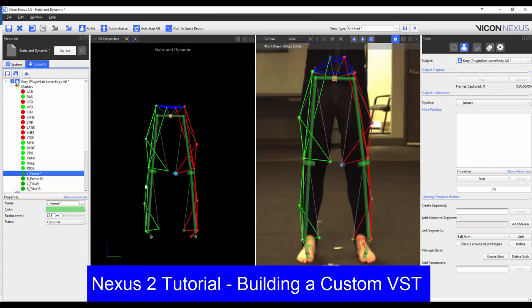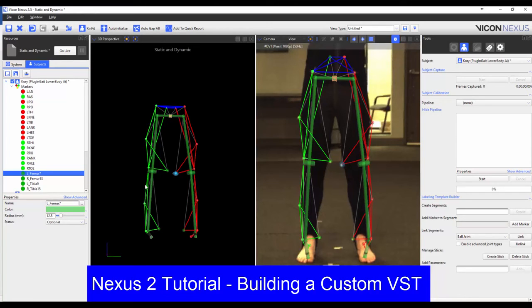The steps to make these changes are discussed in the video on how to create a custom VST, which is also listed and linked in the description below. And so I will not be changing the marker properties in this video.